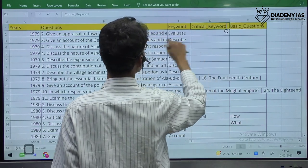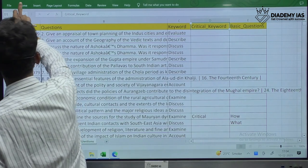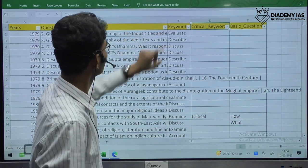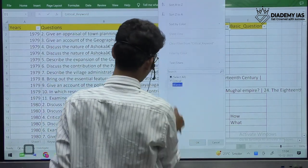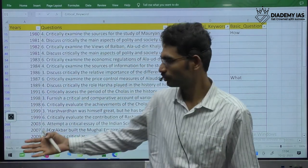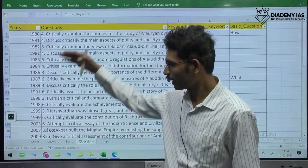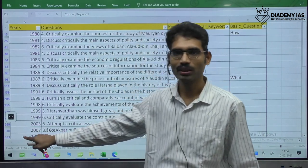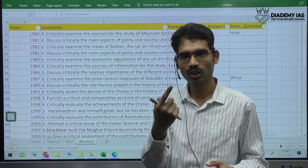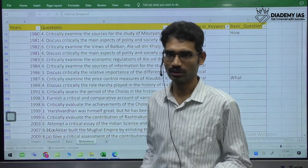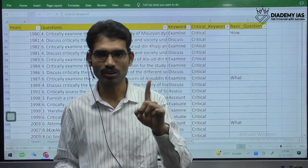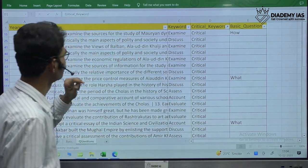Looking at the critical keyword data: out of 668 total records, only 41 times was 'critically' used. That means in 40 years, considering every year has questions, only about one question on average is asked with this particular term.